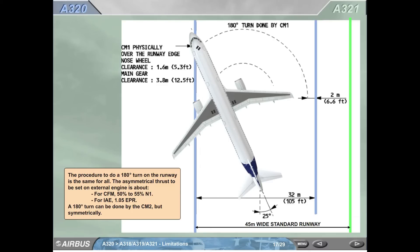The procedure to do a 180-degree turn on the runway is the same for all. The asymmetrical thrust to be set on the external engine is about: for CFM, 50% to 55% N1; for IAE, 1.05 EPR. A 180-degree turn can be done by CM2, but symmetrically.